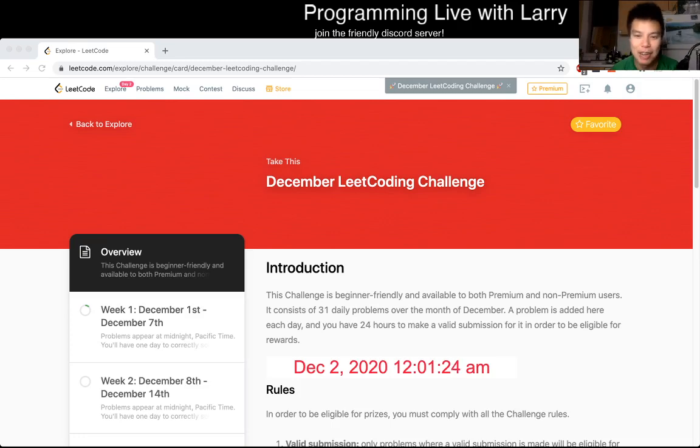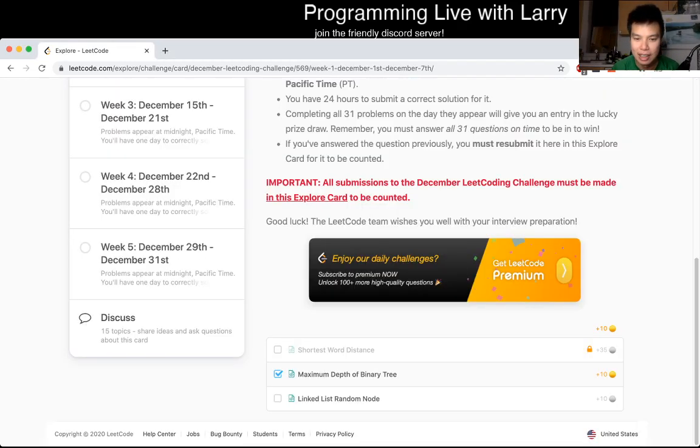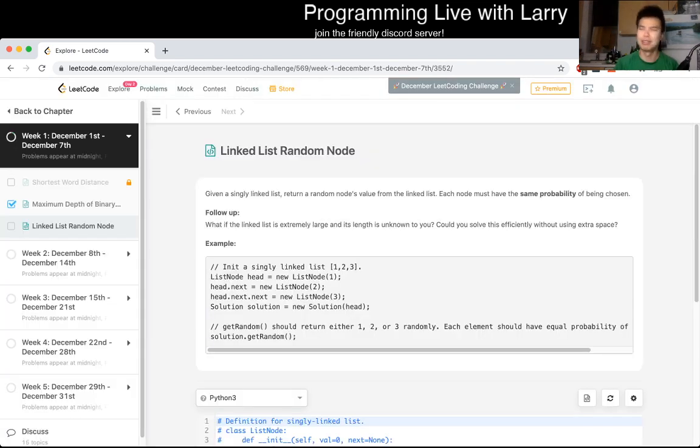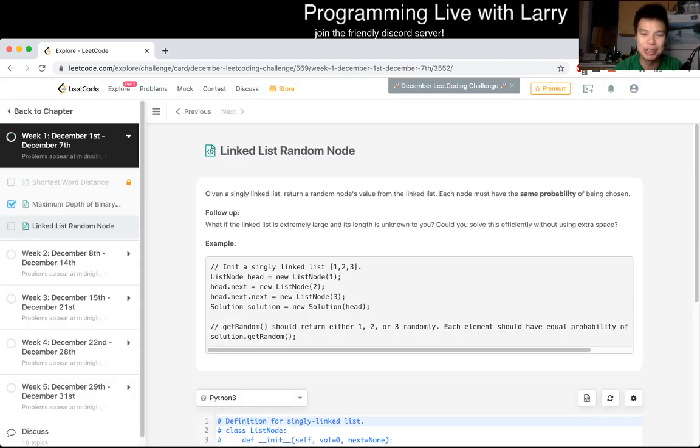Hey, hey, everybody. This is Larry. This is day two of the December LeetCode Day Challenge. Hit the like button, hit the subscribe button, join me on Discord.